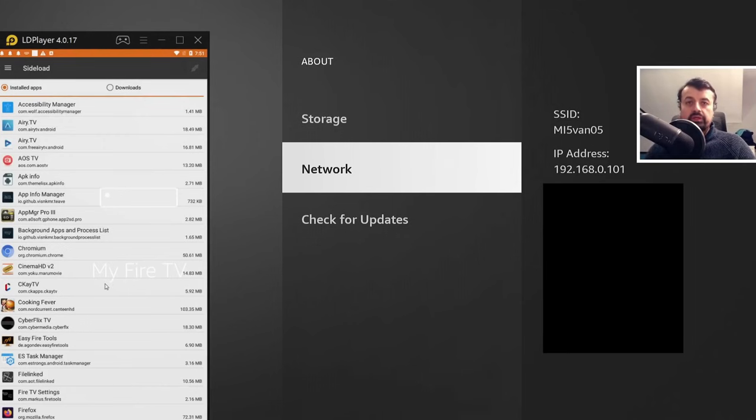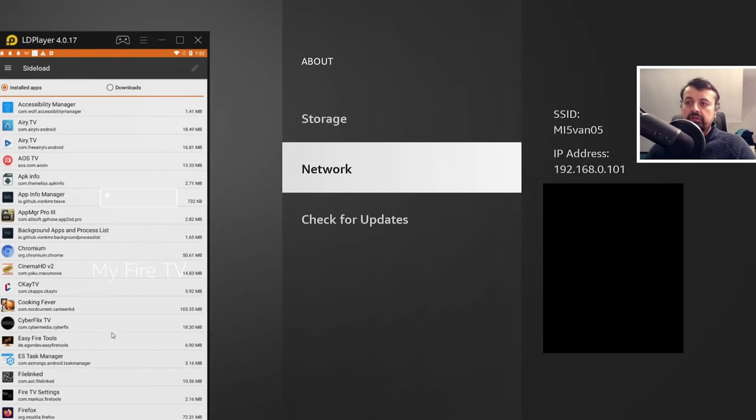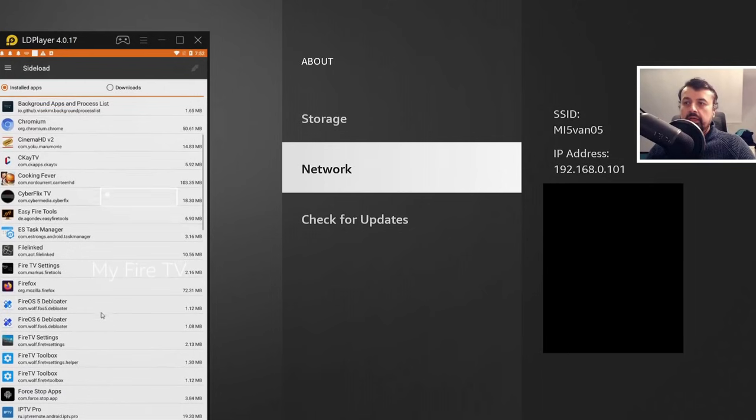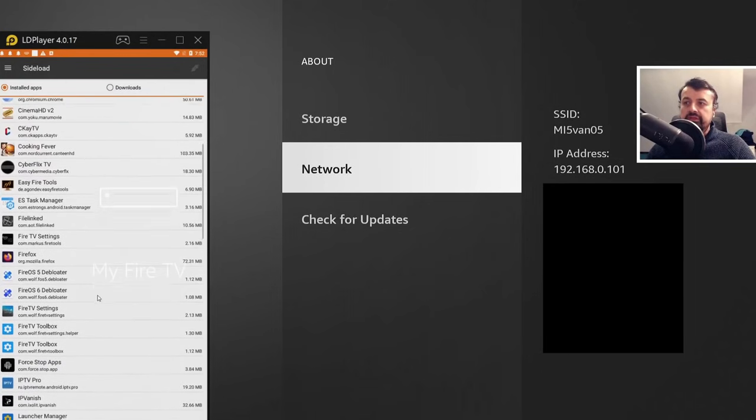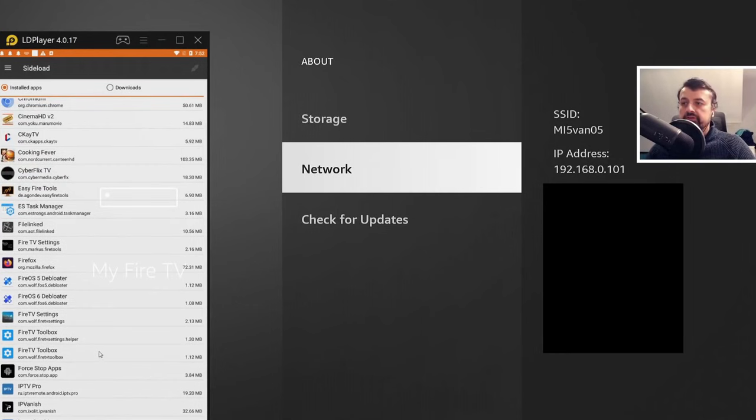So the first cool thing we can do on this application is to push applications. Now, these applications can be installed on your device. And we can see my ones here. Or you can obviously download any application you want onto your phone and then choose that to push over to your device.